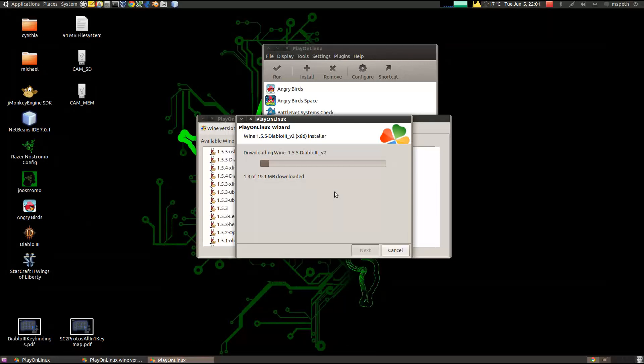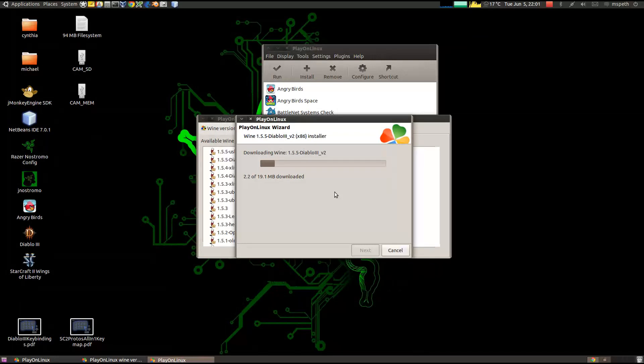I'm not going to make you watch the whole install. So I'm going to cut the video and come back.